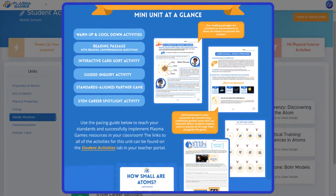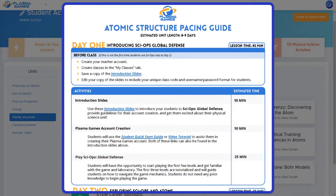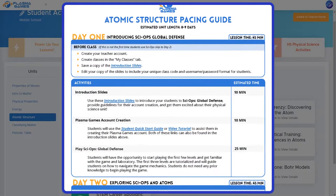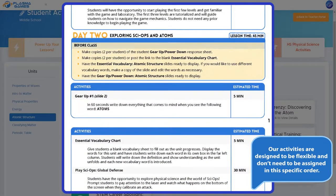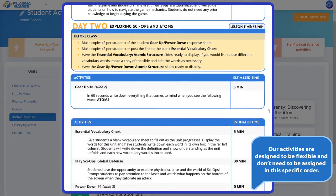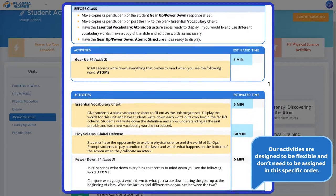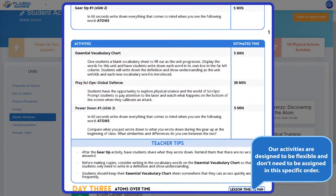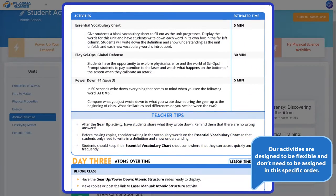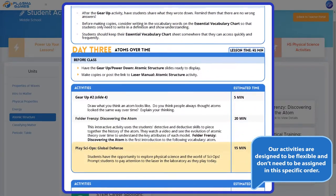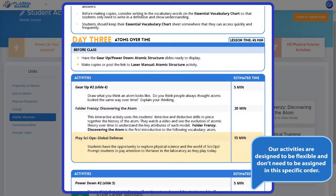Each unit has a pacing guide that will give you a day-by-day breakdown of the unit. Each day will have a list of what needs to be done before class, a description and estimated time for each activity to be done that day, teacher tips, and gameplay time has also been factored in for the unit.